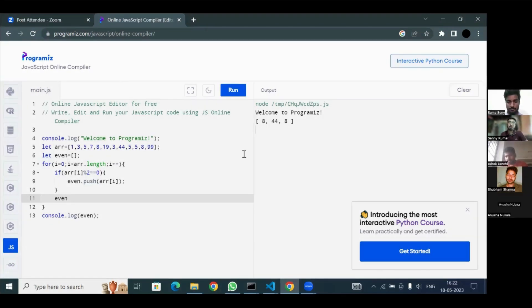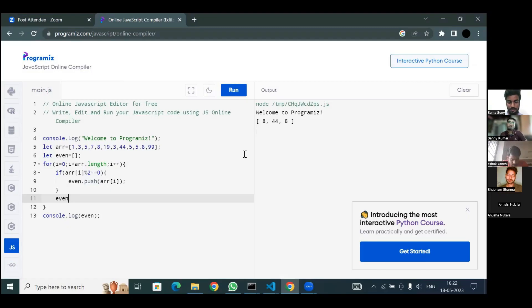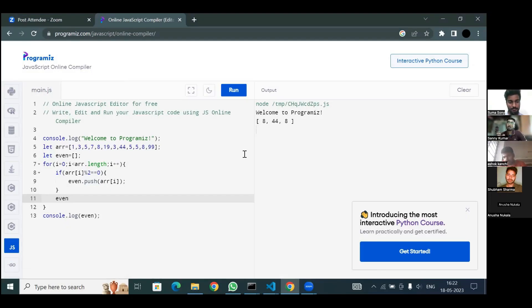Can you tell me how can we checkout to a new branch? Yes sir, there is a command called checkout. We can use it. Can you tell me the command? Yes sir — git checkout, and also the repository name which we want.